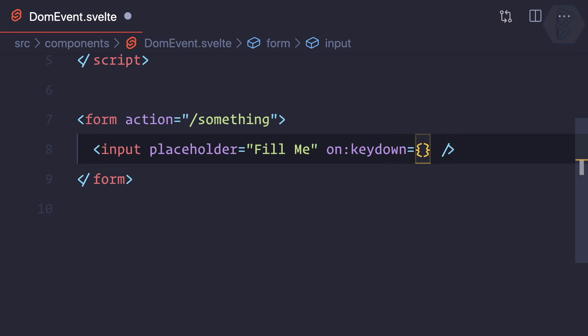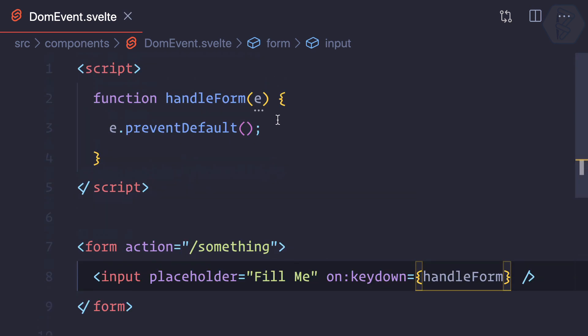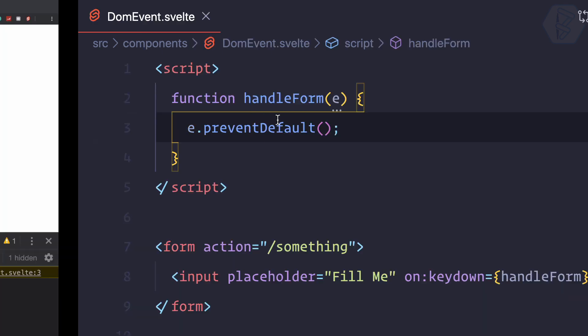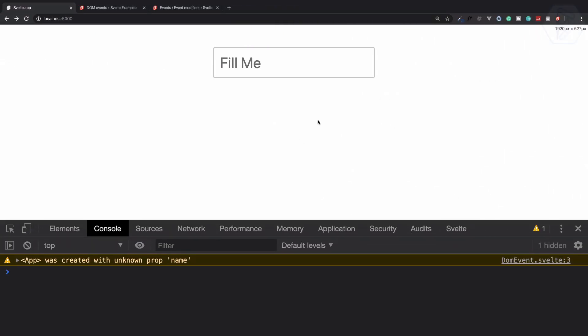So again, once again let's say on:keydown, handleForm, and it's now preventing default action. So what's the default action of keydown? To enter some key—that means whatever I enter. But you can see I'm typing, but nothing is happening.